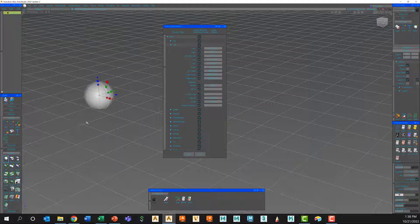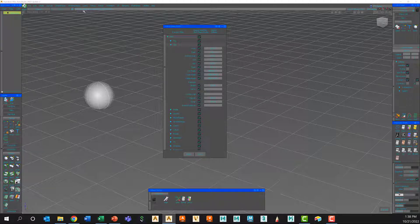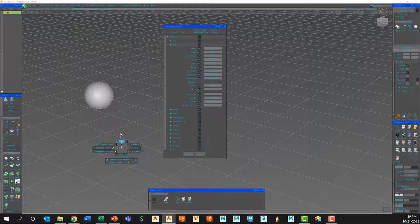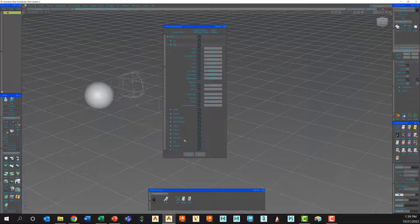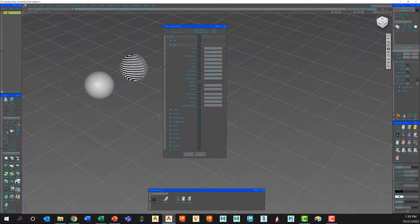And then choose Control+D, using the spacebar to confirm the duplicate which it prompts me in the prompt line, I now have a duplicate object. Let's just go to the Move tool and slide that over — and there it is.